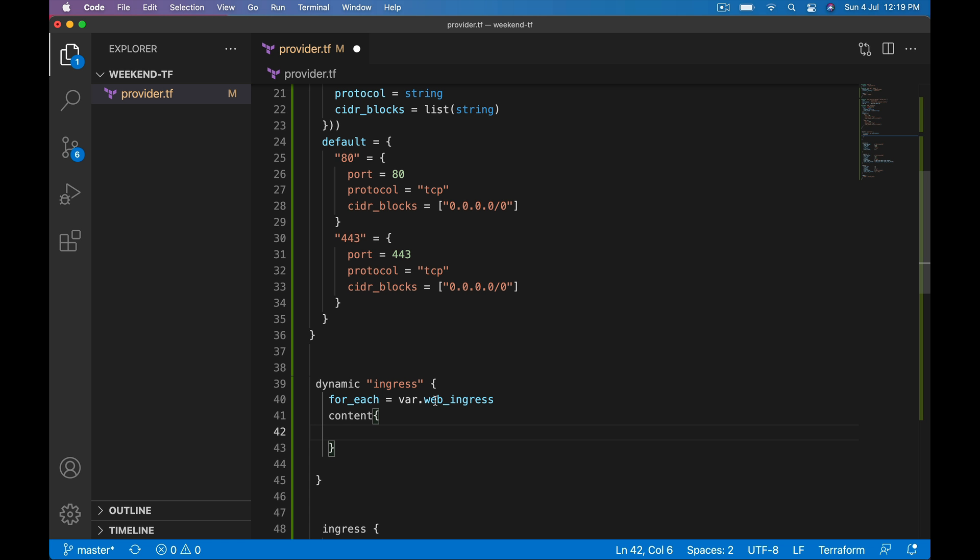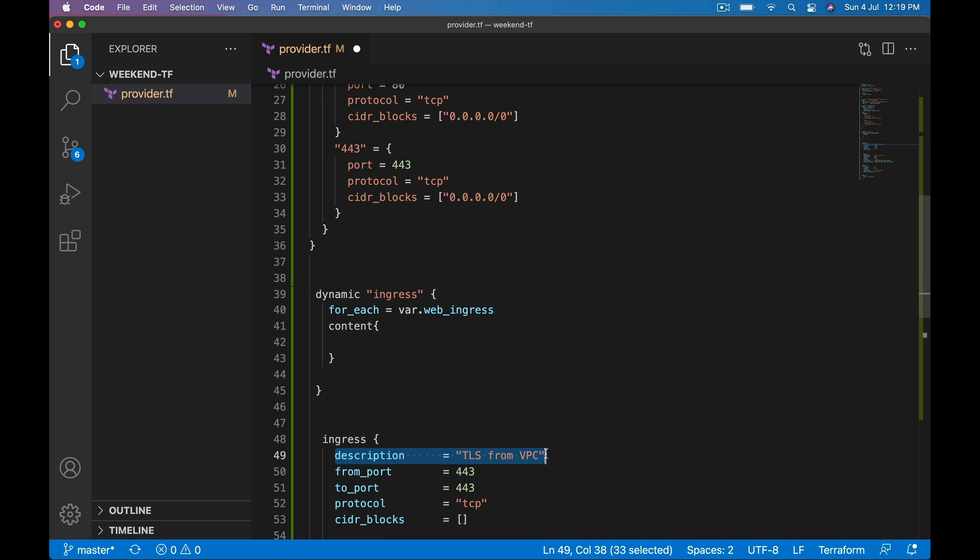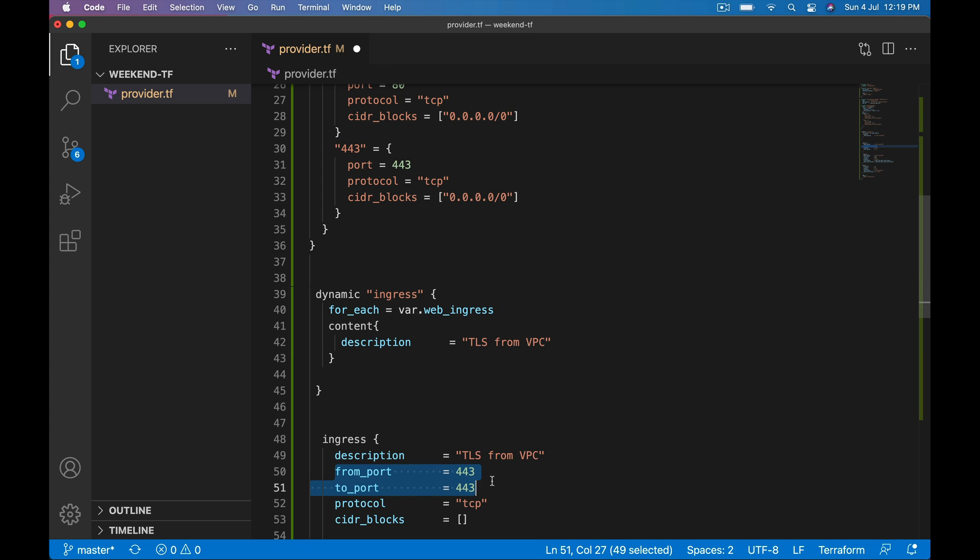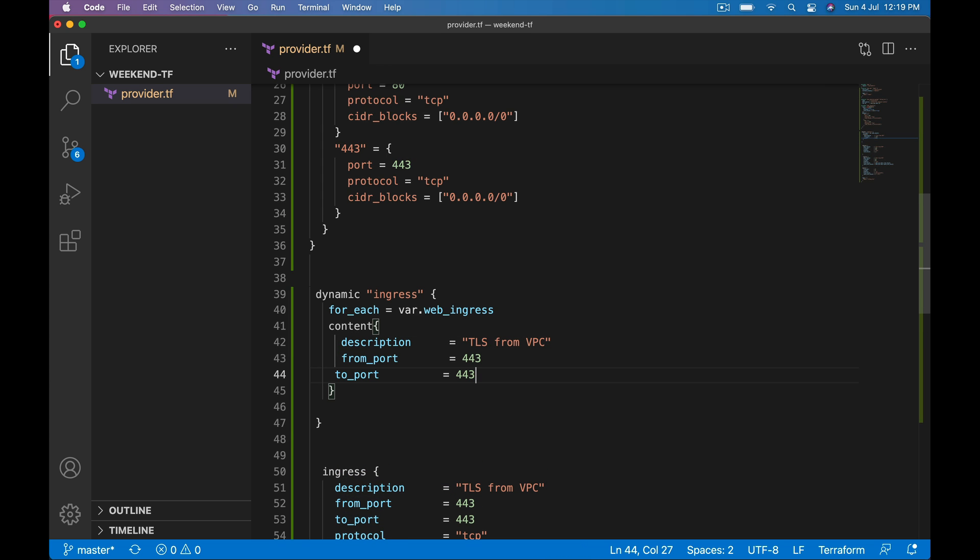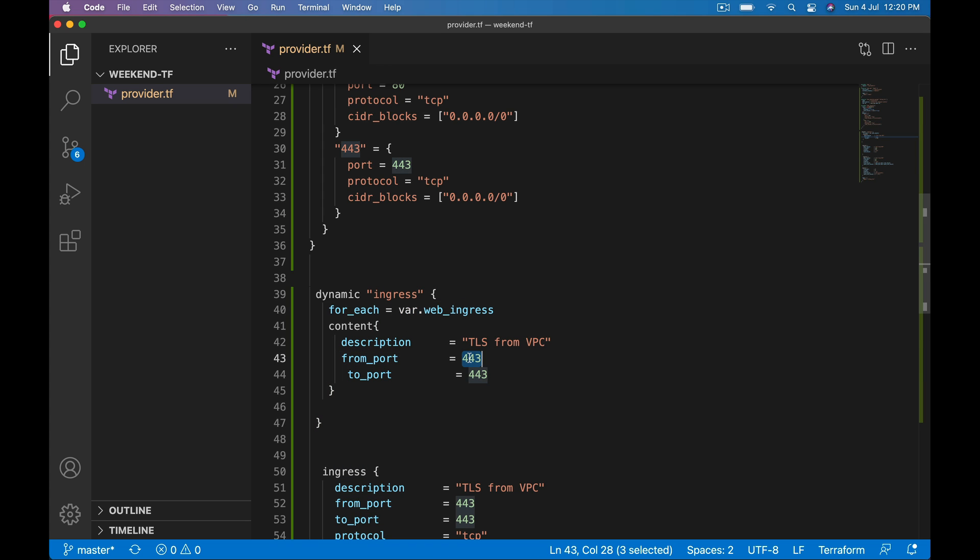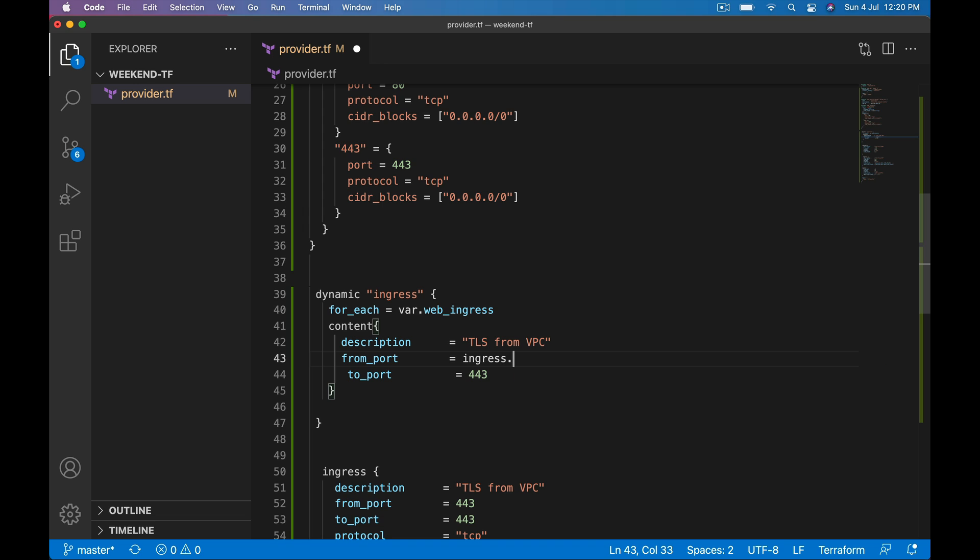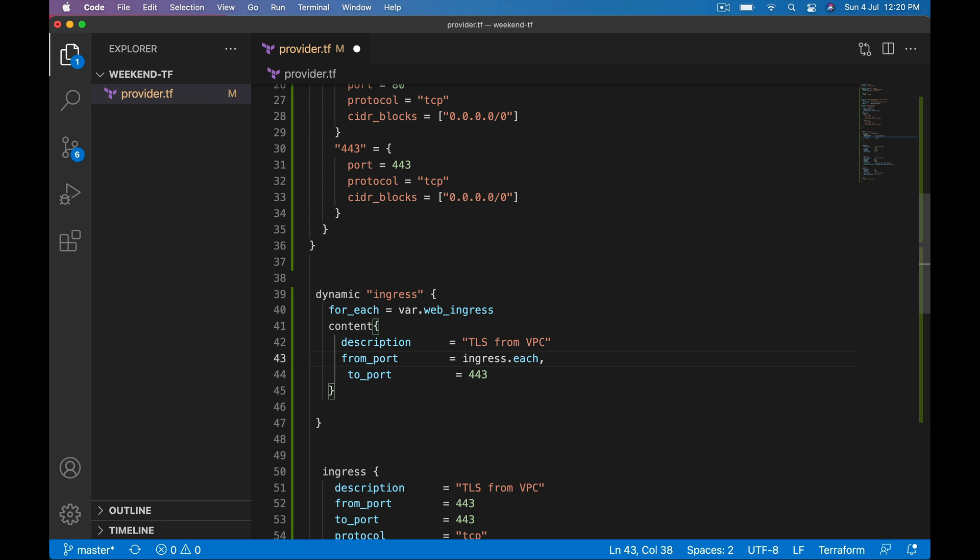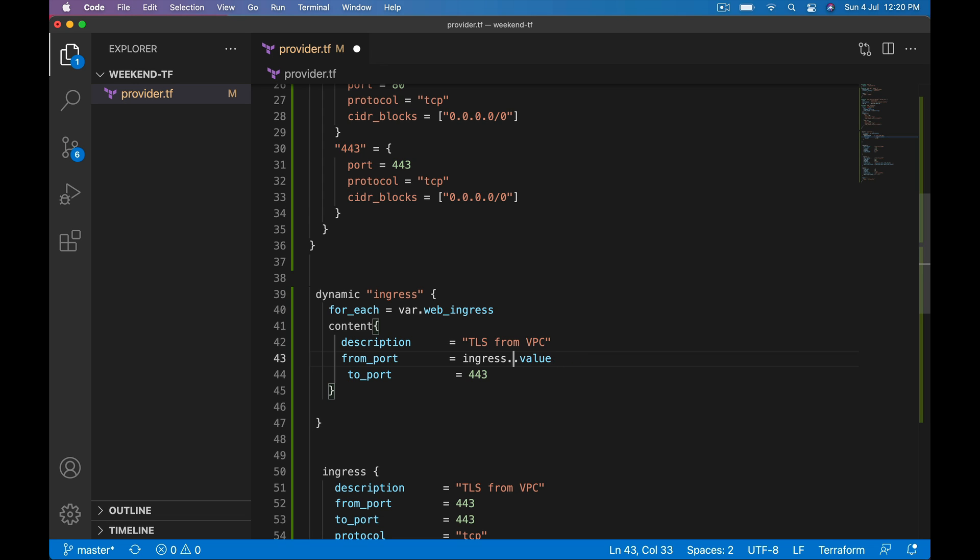Dynamic, the block name you want to construct dynamically, loop, and content. Inside content, the properties that should belong to this settings dynamic block. Here description, let it be static. From_port, to_port.